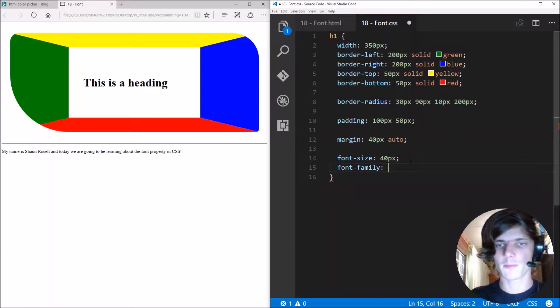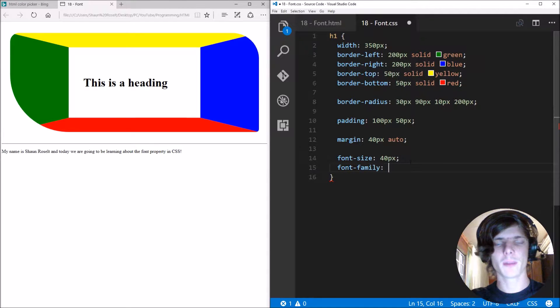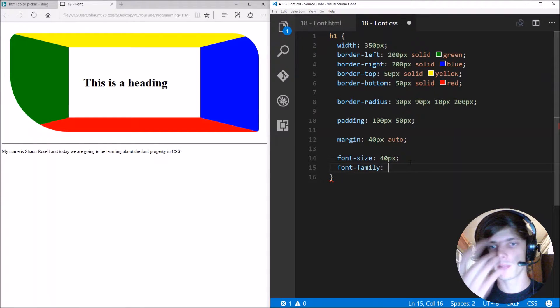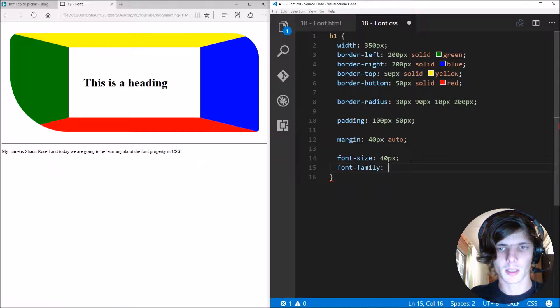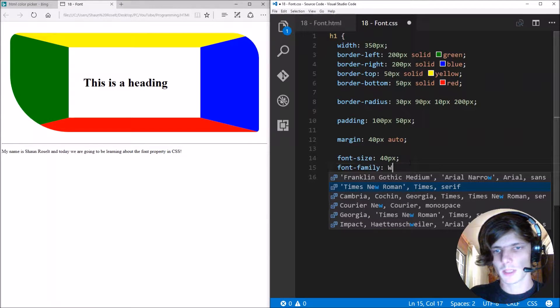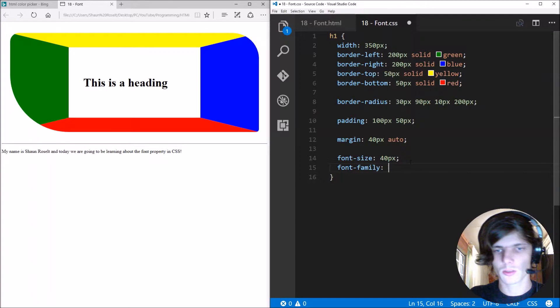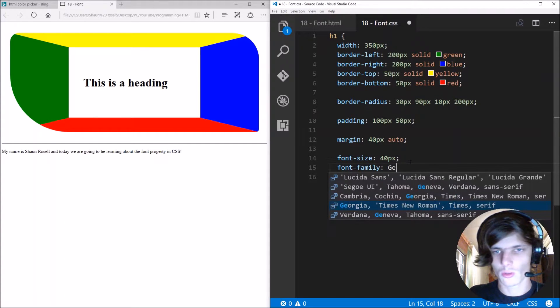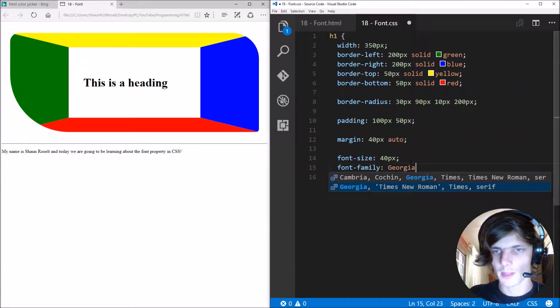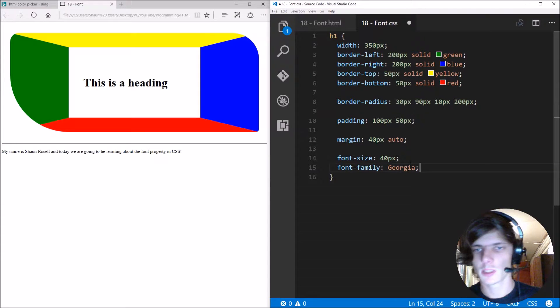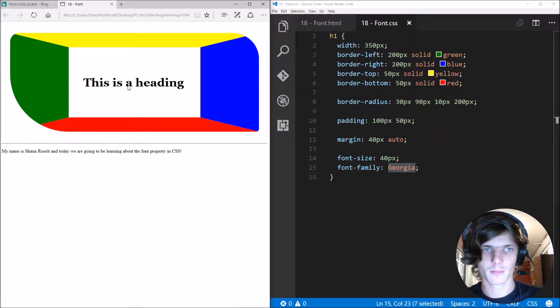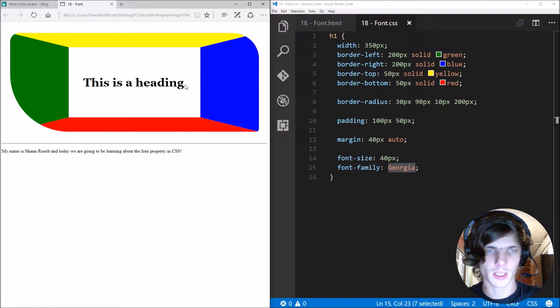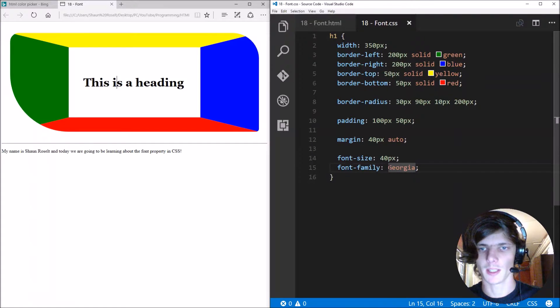Okay let's learn the next thing. Font family. So font family is the font family type. Let's for instance make it Georgia. So this is a font type Georgia. As you can see the font changed.